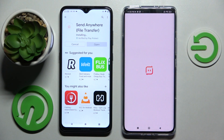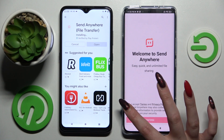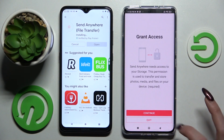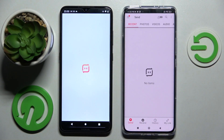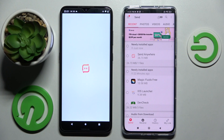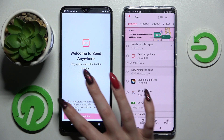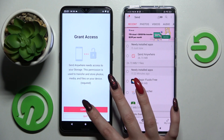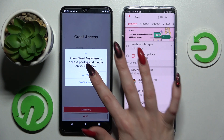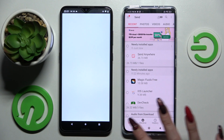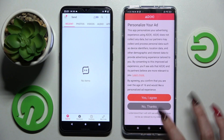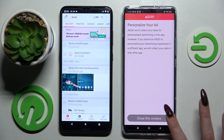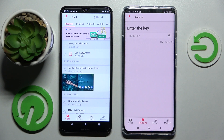From this screen, you need to tap on 'I Accept', then select Confirm, Continue, and Allow. Now do exactly the same on the Android device: I Accept, Confirm, Continue, Allow.